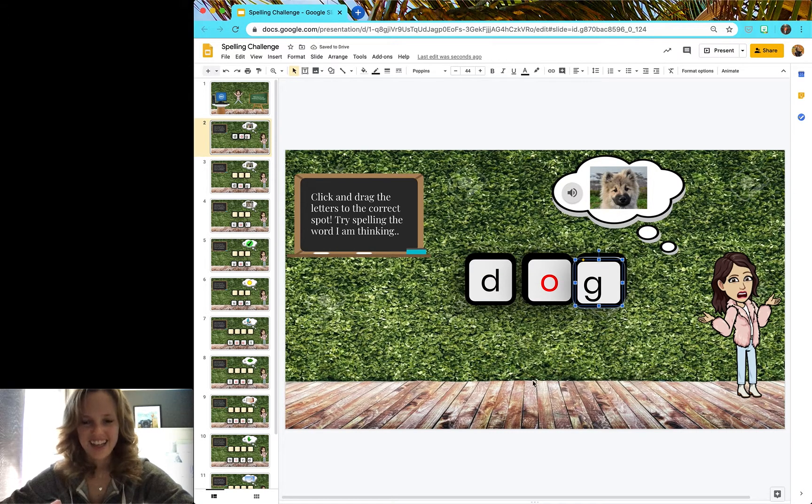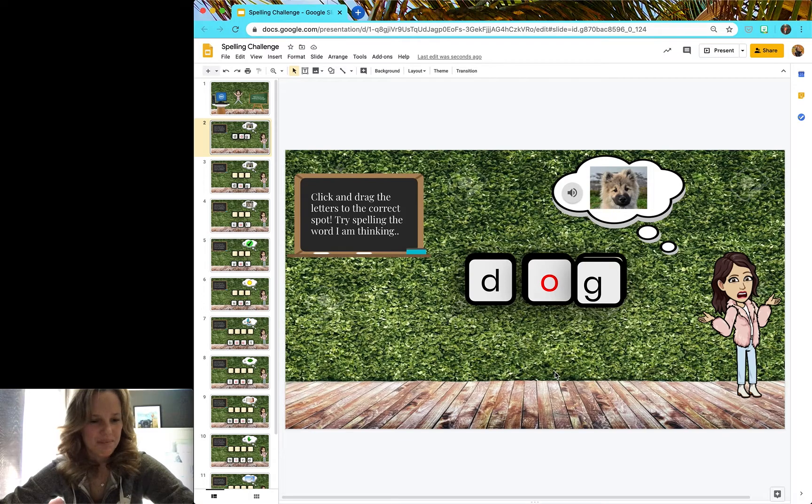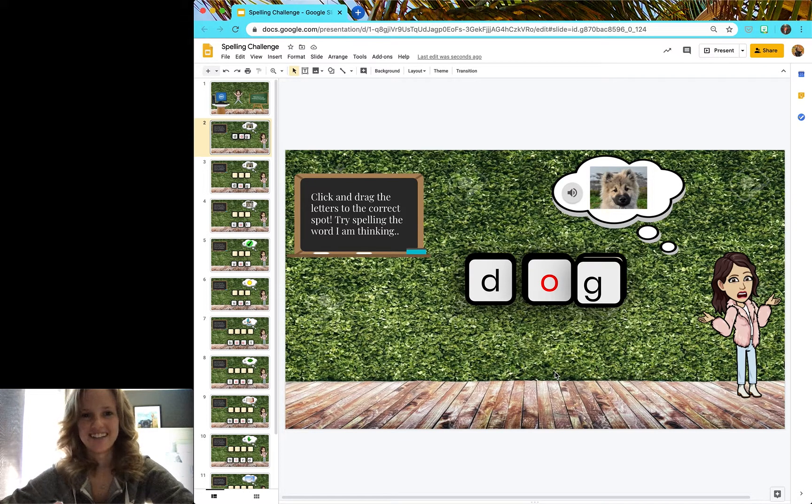And that is how you play the spelling challenge game. Good luck and have fun!